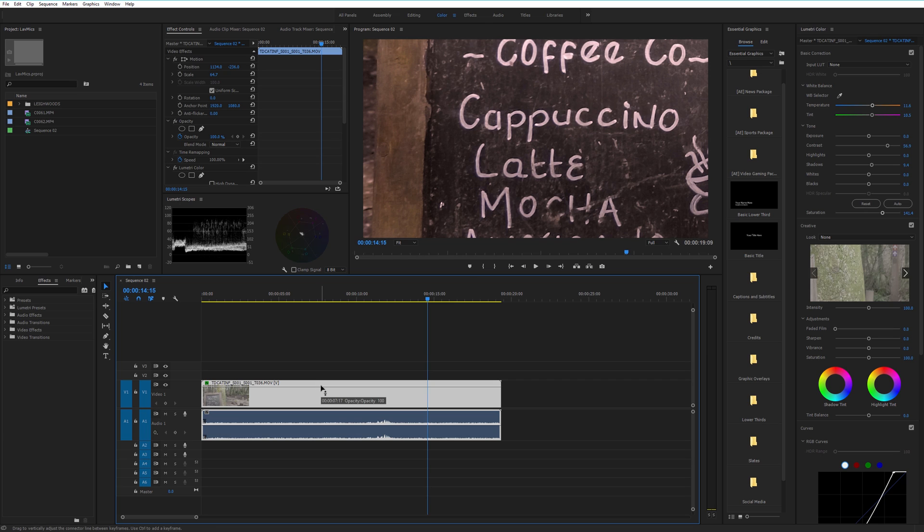That's it for now, just a quick chat about scaling your footage in Premiere. I will catch you soon, bye.